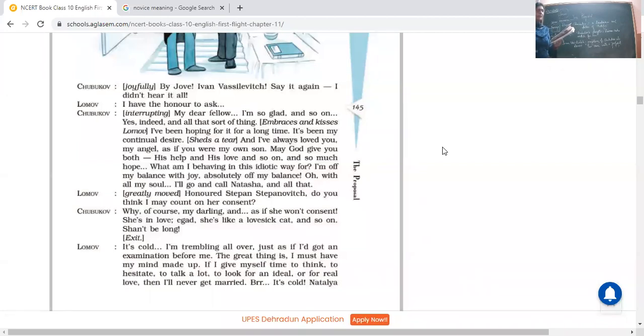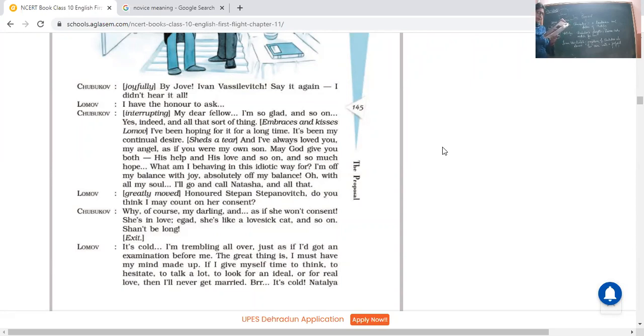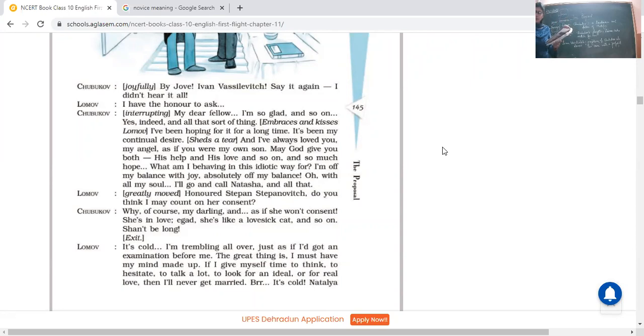I'm off my balance with joy. Off means I have lost my balance with happiness. I don't know what to say. This is the reason, he said I'm talking a bit stupidly and absolutely off my balance. Oh with all my soul, I'll go and call Natasha and all that. He said of course I'm ready, and I'll call Natasha and finally we will have it approved. No more. He was greatly moved. He was of course very happy. Oh, honored Stepan Stepanovich, do you think I may count on her consent?